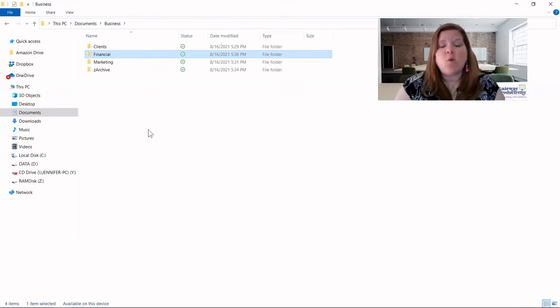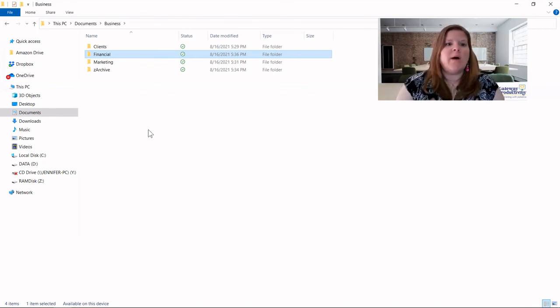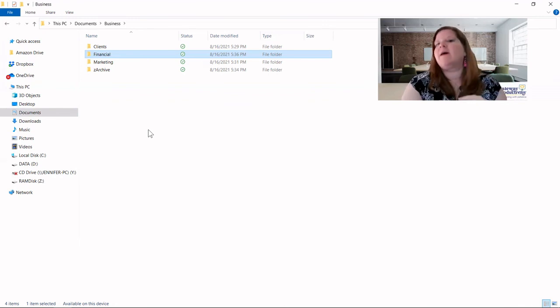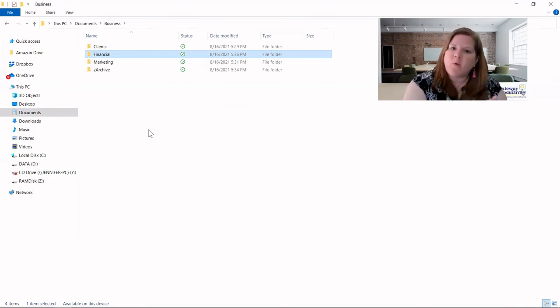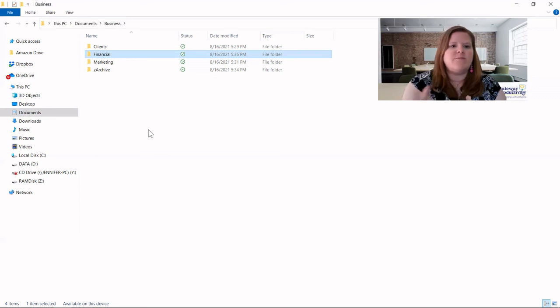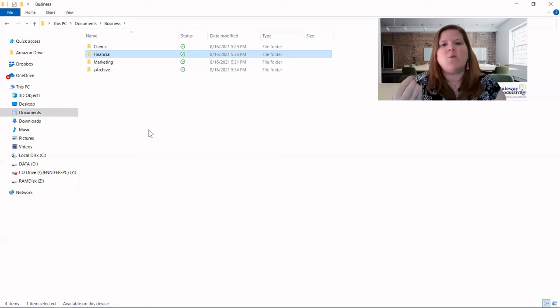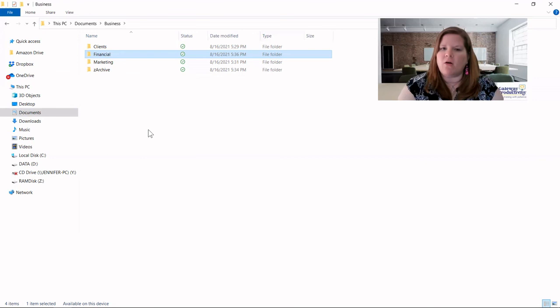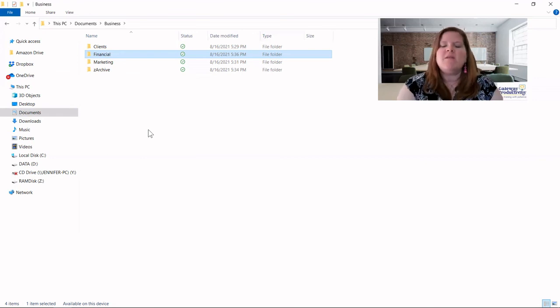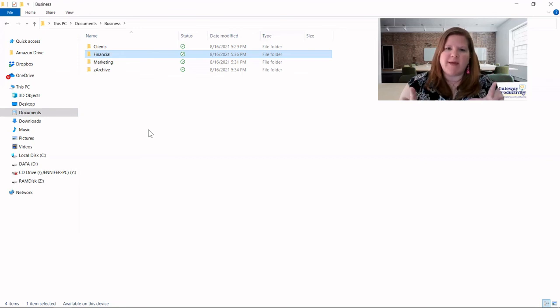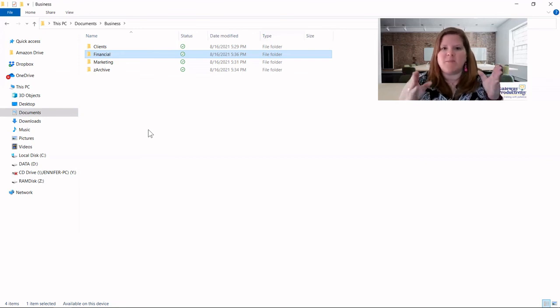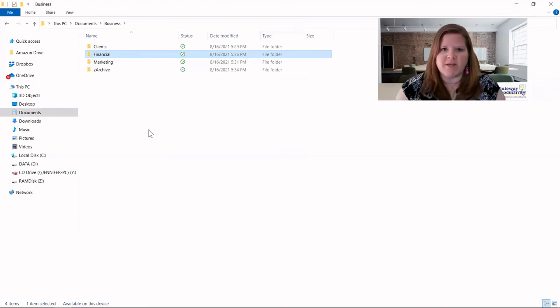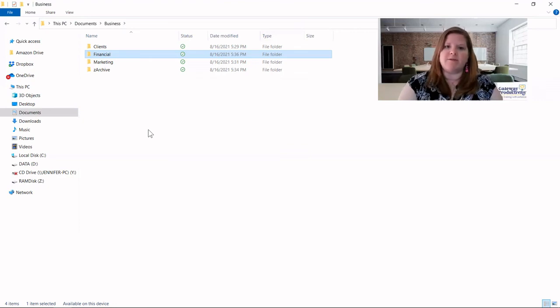And remember that this is always a work in progress. So you may create some folders, realize that you either name them a way you don't like, or you put something in that you don't want or missed something that you need to add. You can add and subtract things all the time. You can change names. There's no worries about this. The idea is to get that plan in place that's something to start with, so that you're not going all over the place when you first start moving all of your files.